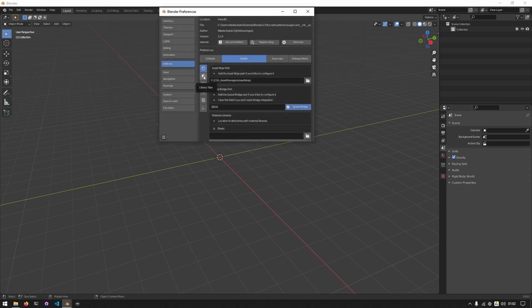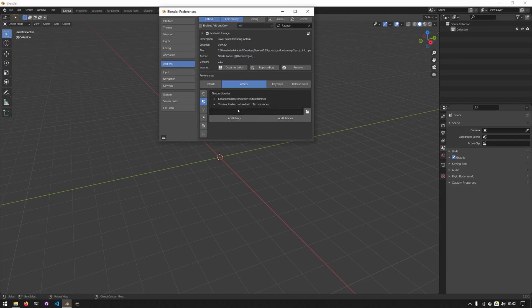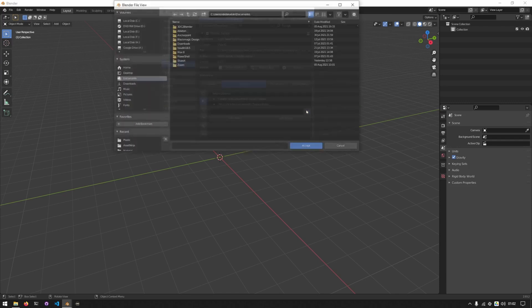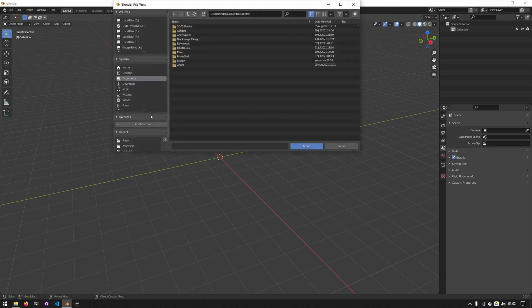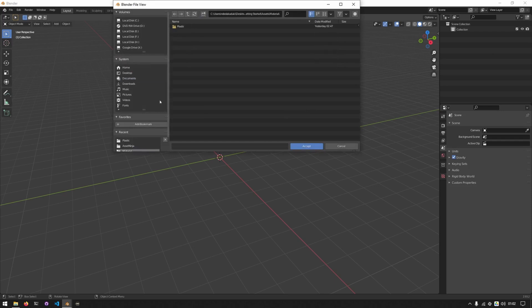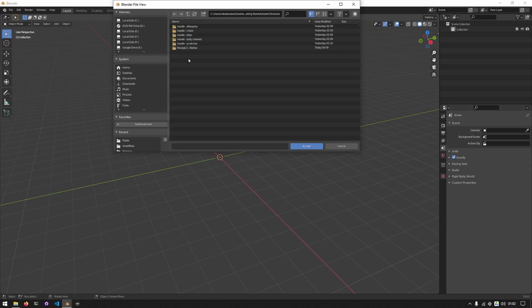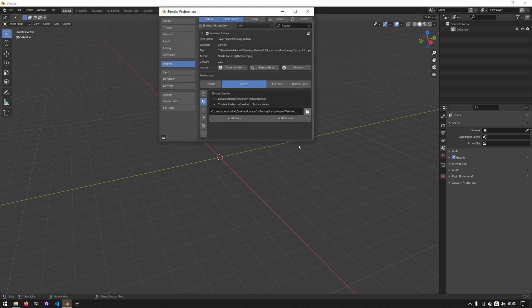We'll do the same thing for texture libraries, but we'll do something different this time. I'll click on the icon, go to where my texture library is saved, open the folder and you'll notice that I have multiple folders that I want to add. So I'll click accept and instead of add library, I'll click on add libraries.